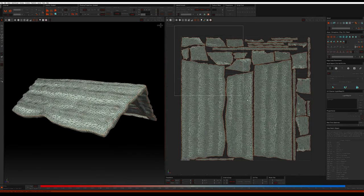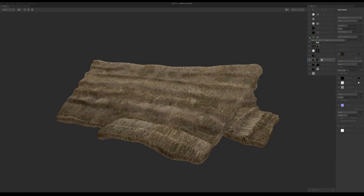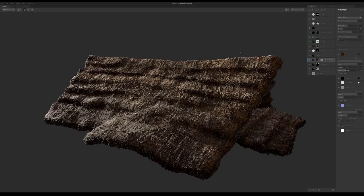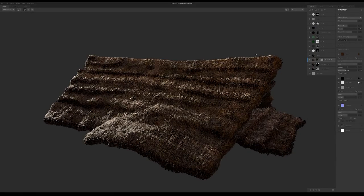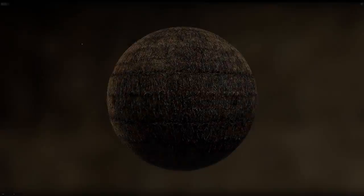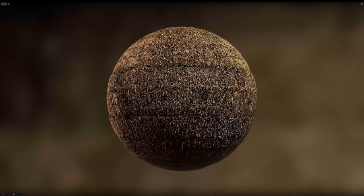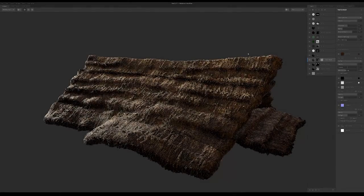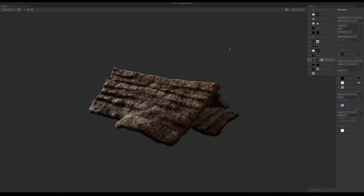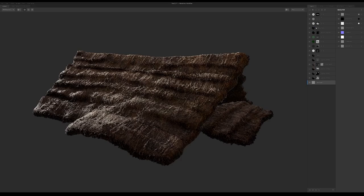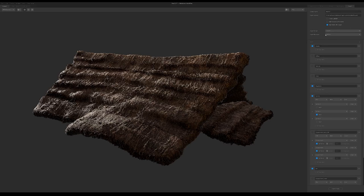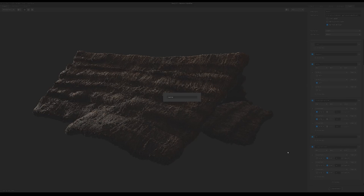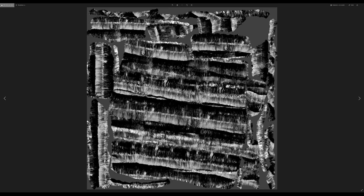Once my UVs were all sorted out, I brought the mesh into Mixer and simply applied a previously created thatch smart material that made use of a few of our hay bale scans. While not using real-time displacement and tessellation in Engine for this project, having displacement information gives us the unique opportunity to displace and reduce our mesh using the new geometry tools. So, in Mixer, after a few tweaks to the material, I made sure to enable displacement in my export settings and then simply exported all of my maps with a simple click of a button.